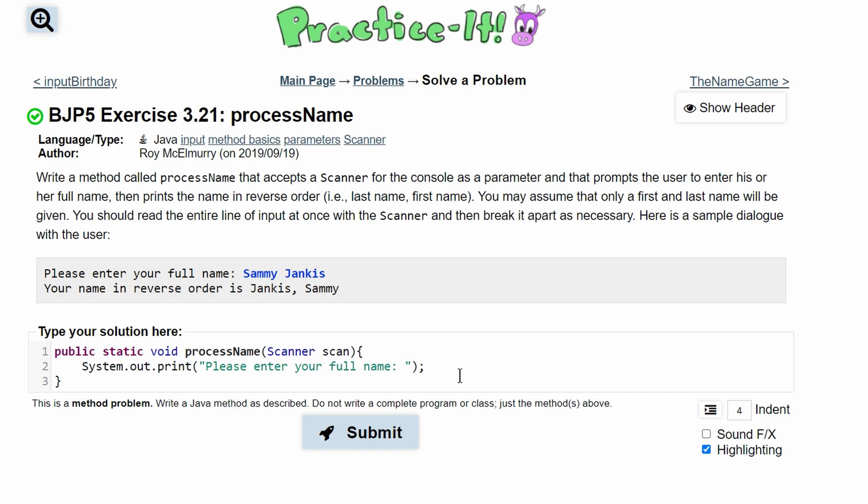Well, we need to store this in something, so we will have—int or a String—and we'll call this 'first' to get the first name. And then it's going to be equal to scan.next(), that way it only